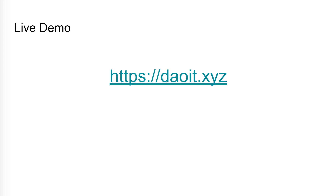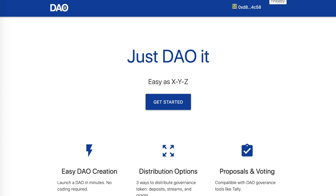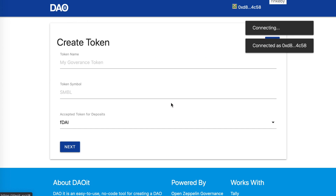Now for a live demo. Here I am at dao.xyz — just DAO it, easy as XYZ. Let's get started. I'm already connected here on the Rinkeby testnet.